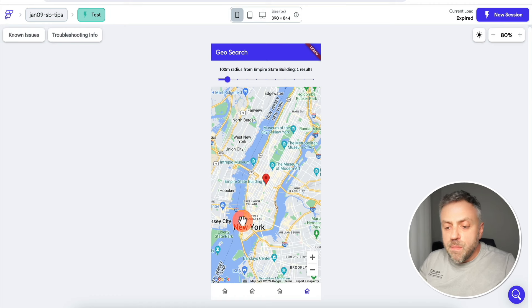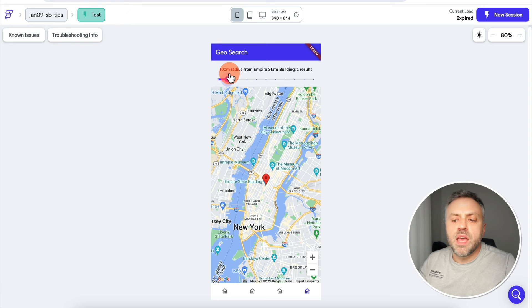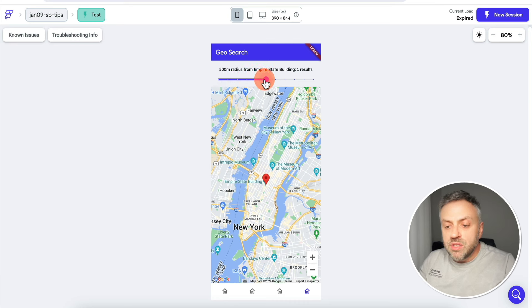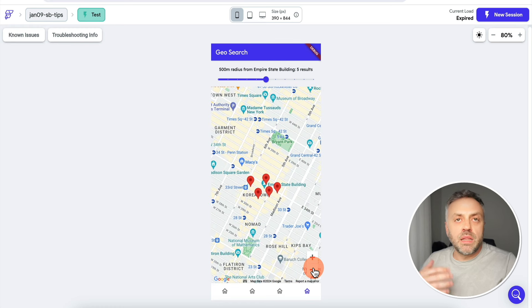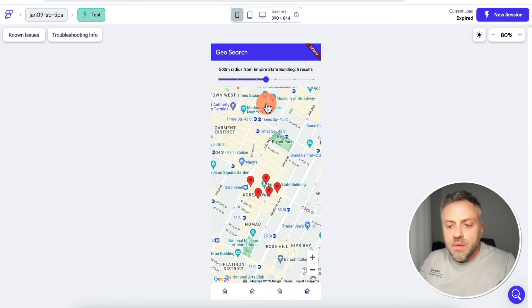This last feature is probably my favorite. Here we have a page with a map of New York City — specifically Manhattan — centered on the Empire State Building. Above the map is a slider representing a radius around the Empire State Building. Increasing the slider increases the radius, showing different points — landmarks, bars, coffee shops, restaurants — that are within a certain distance from the Empire State Building.